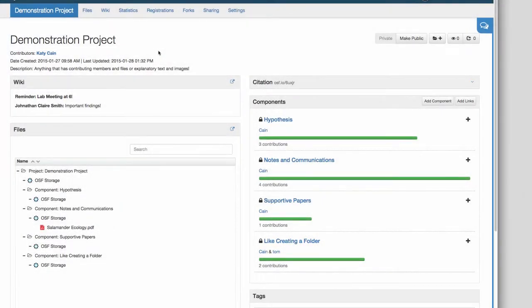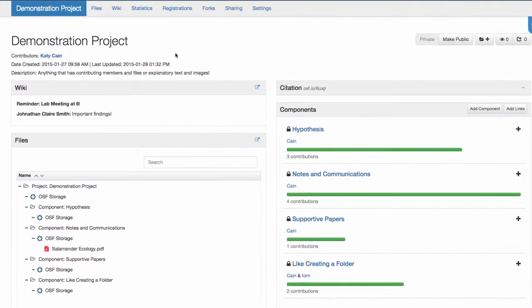View-only links can be used to share a project with anyone. These links allow the project to be viewed but not edited. They can also be anonymized for use in blinded peer review.